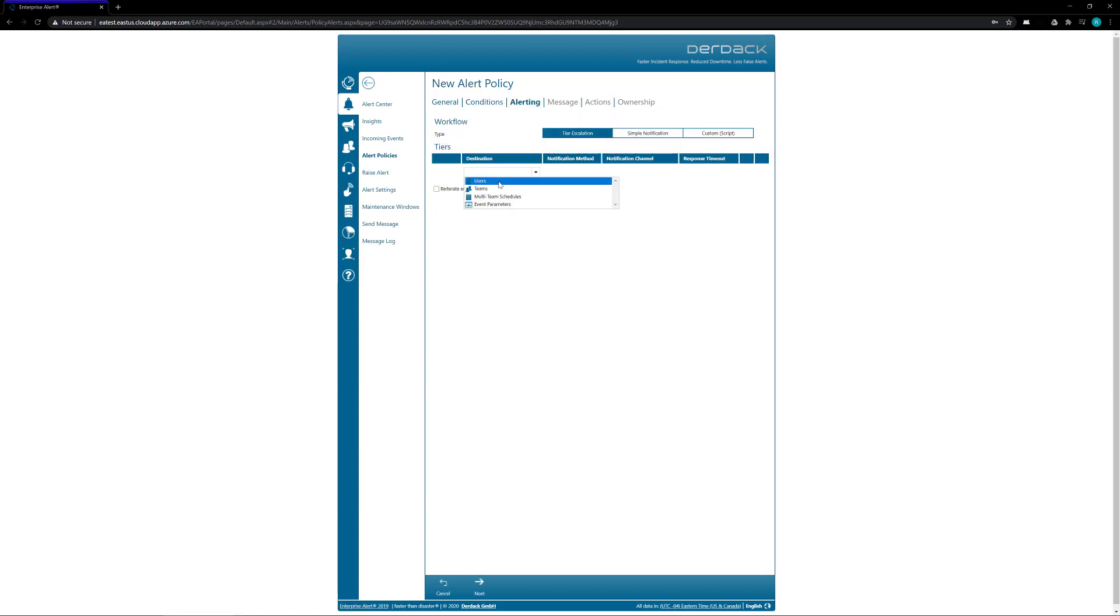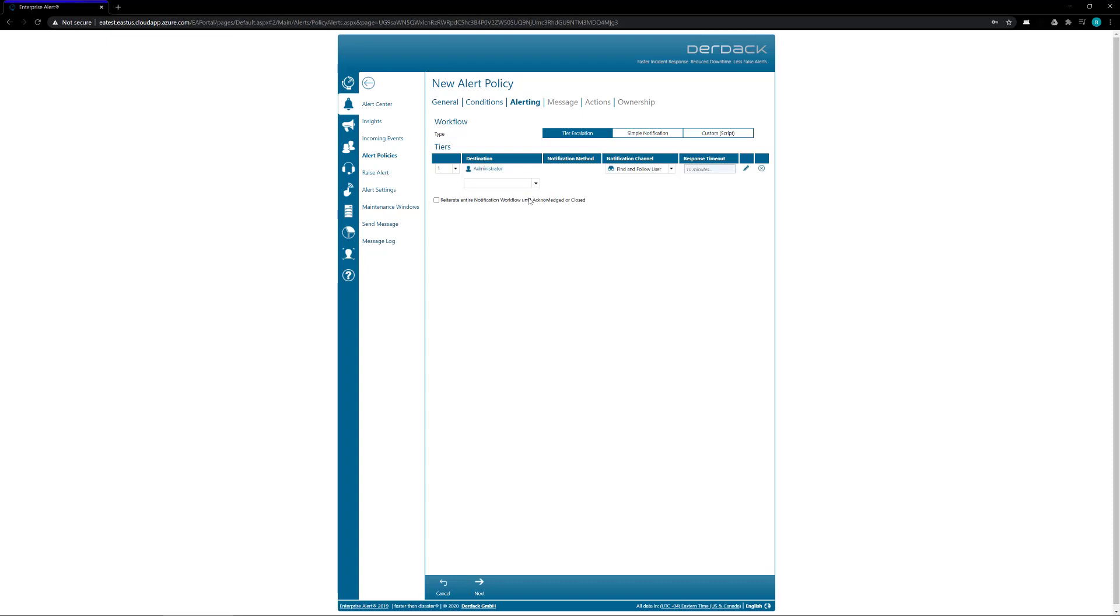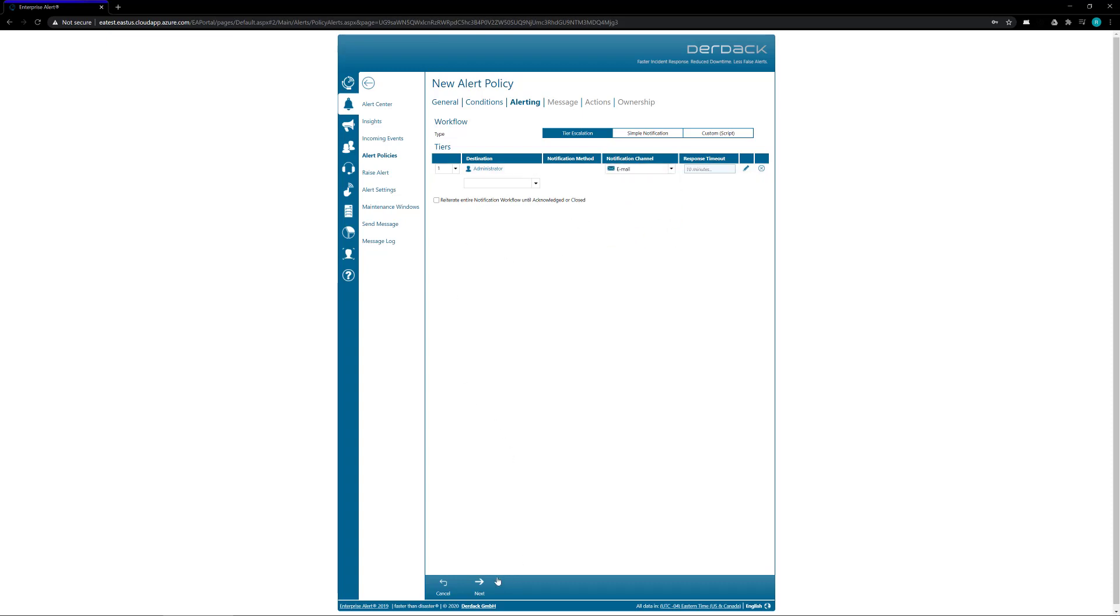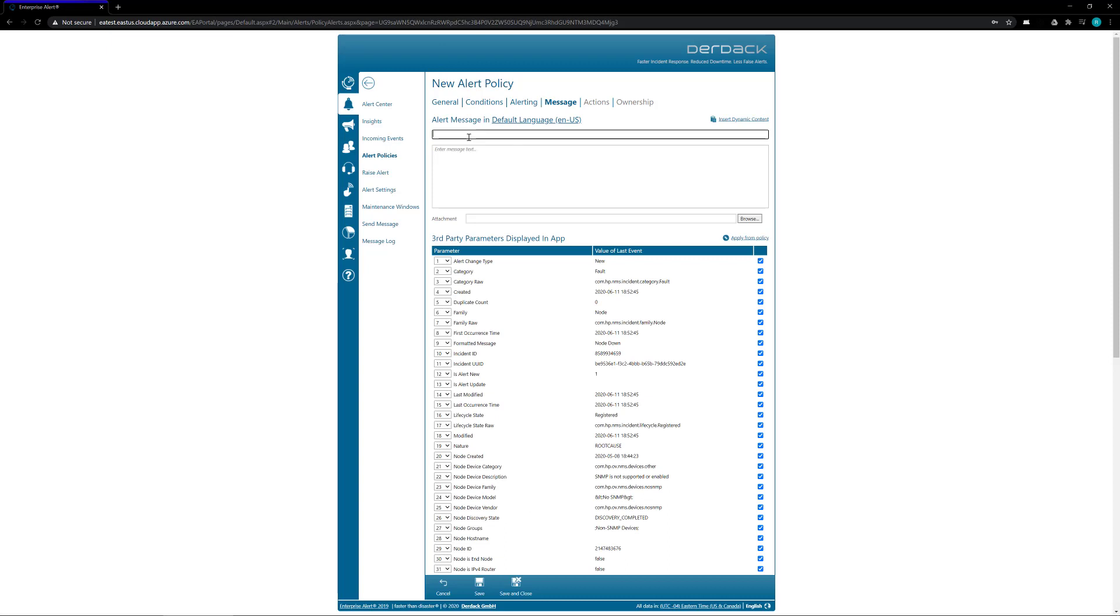From there we're going to choose a team or user to switch it to. For my purposes, I'm just going to send it straight to this one user, and we're going to send it via email just so that it's easier for me to keep track of on this test server. And inside of my subject, I'm going to enter in some dynamic content.